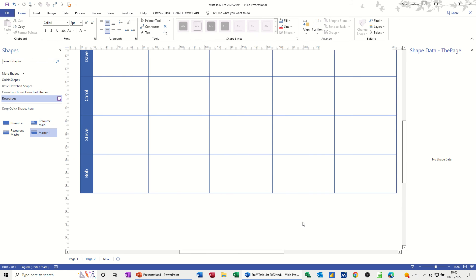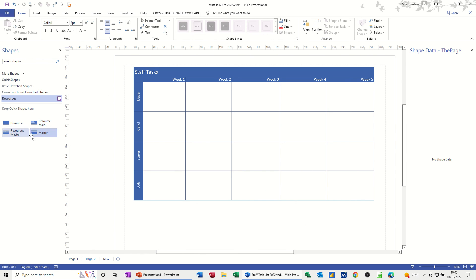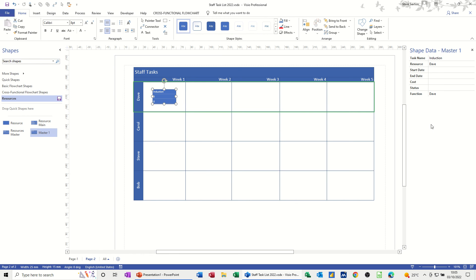Now if I bring this back down I'm ready to do my diagram. I can now bring Master 1 into the swim lane. I'm going to put the Start Date as today — so that's 03/10/2022 entered as text. For the End Date I want 05/10/2022. Click away from that and you can see they've come through there. That could be an American or UK date format, but it looks okay for now.